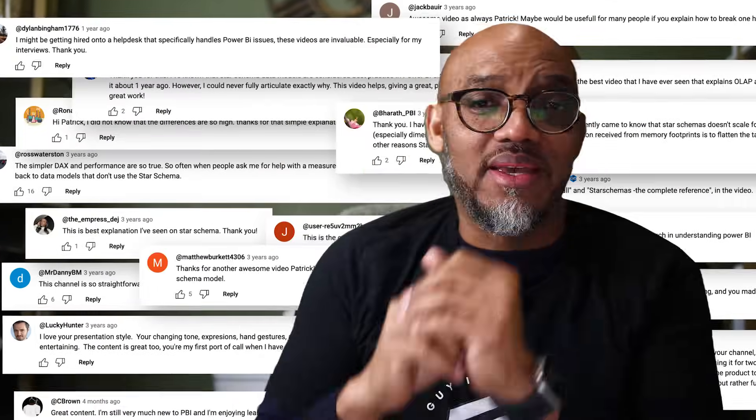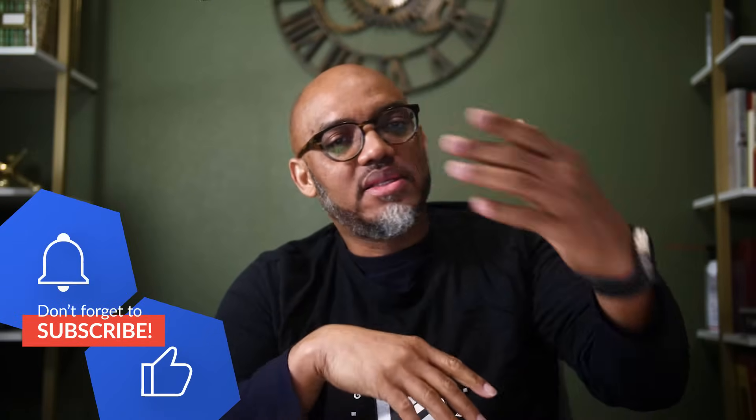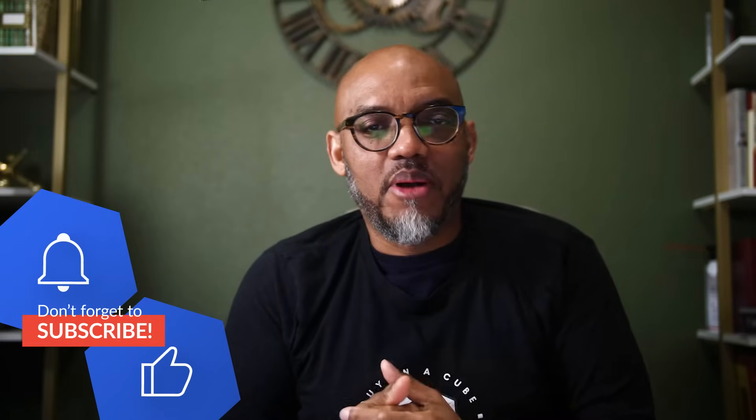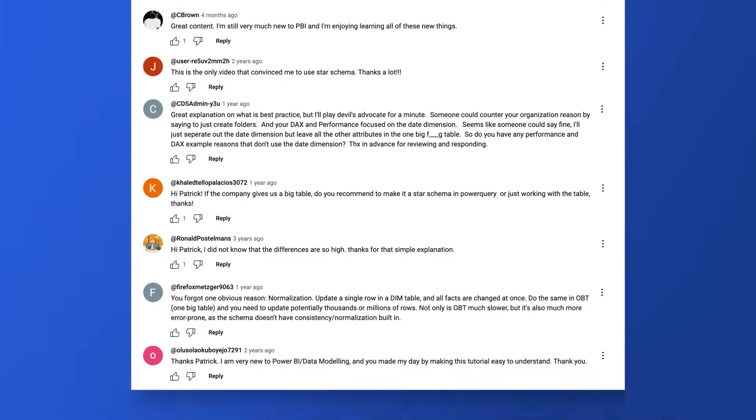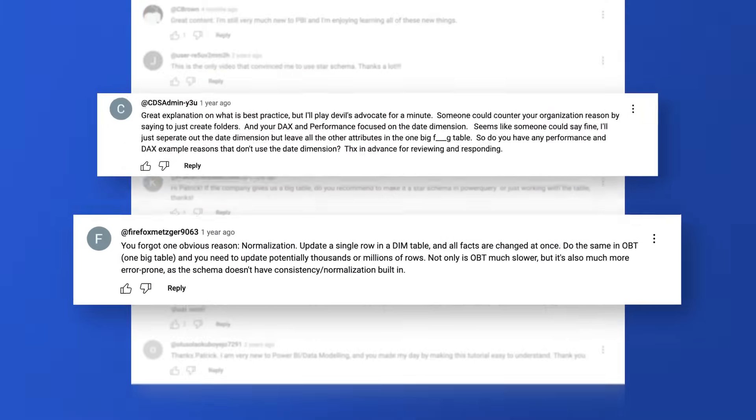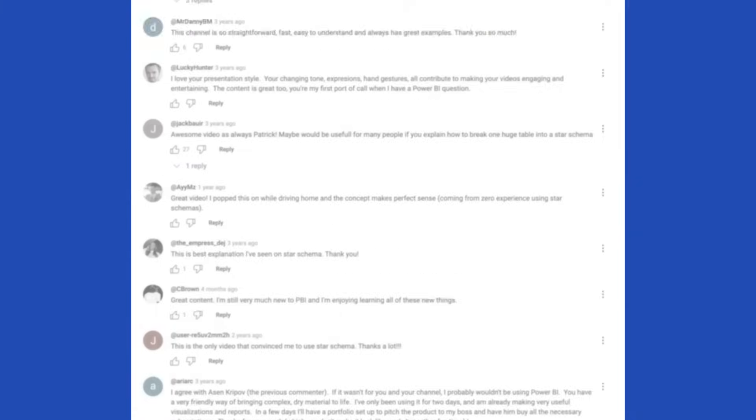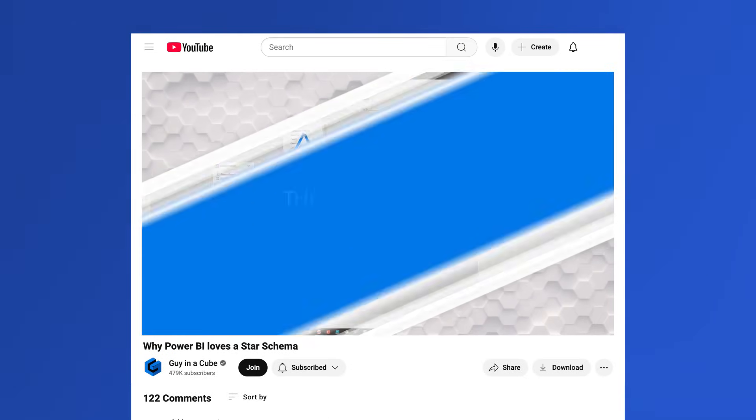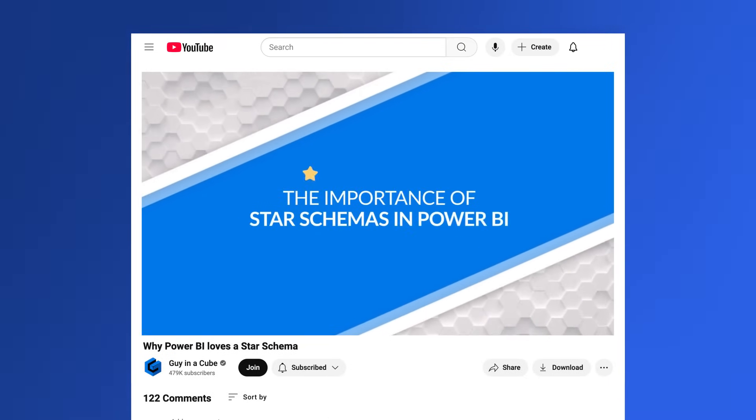Yo, what's up? This is Patrick from Guy in the Cube and I'm back answering questions on videos, trying to catch up — just so many comments and questions out there. I've been reading through them and as they pop up, when I have time, I will answer them. This is a two-comment question on a video I did three years ago: why Power BI loves a star schema.